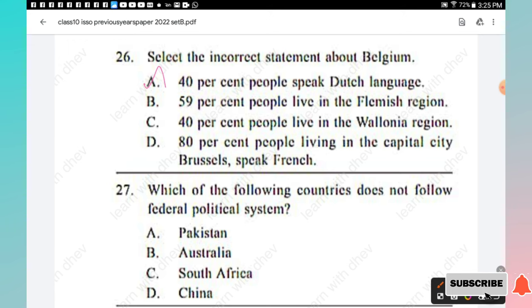Question 27: Which of the following countries does not follow a federal political system? Options: Pakistan, Australia, South Africa, China. The right answer is Option D, China.